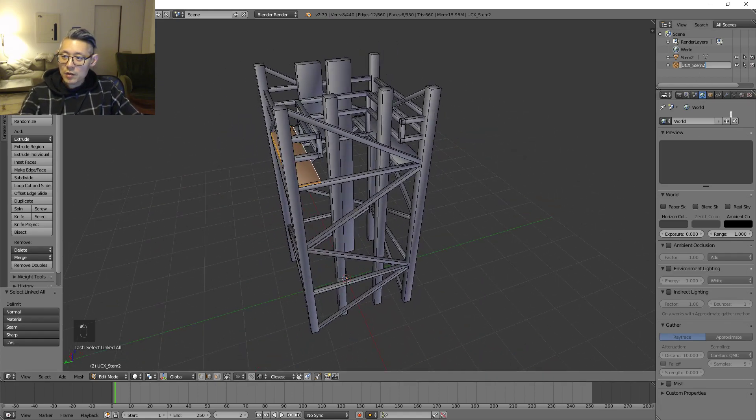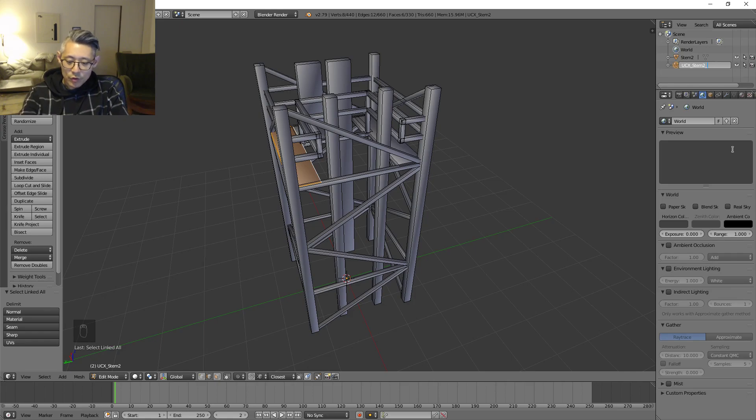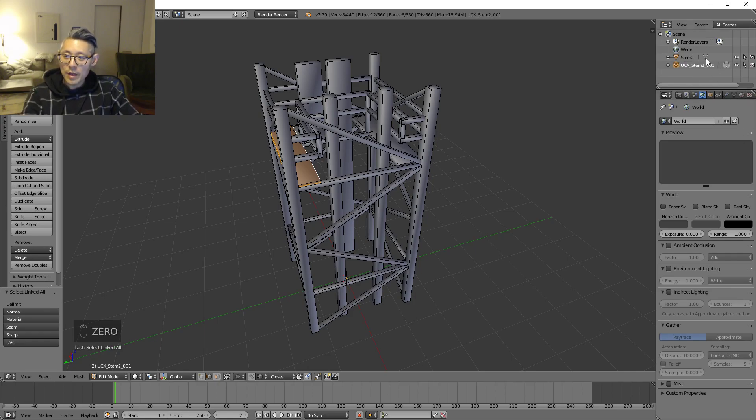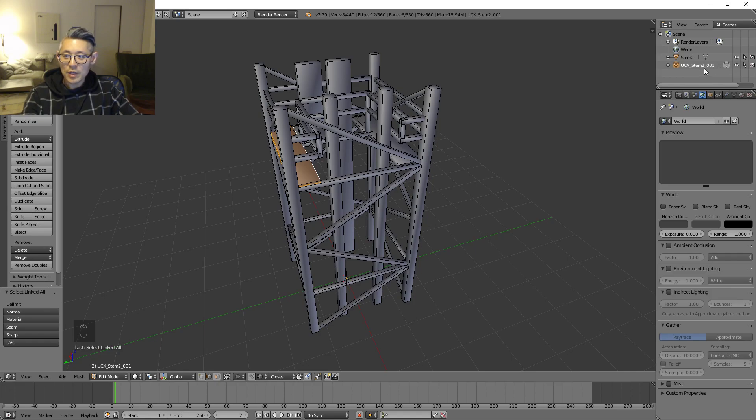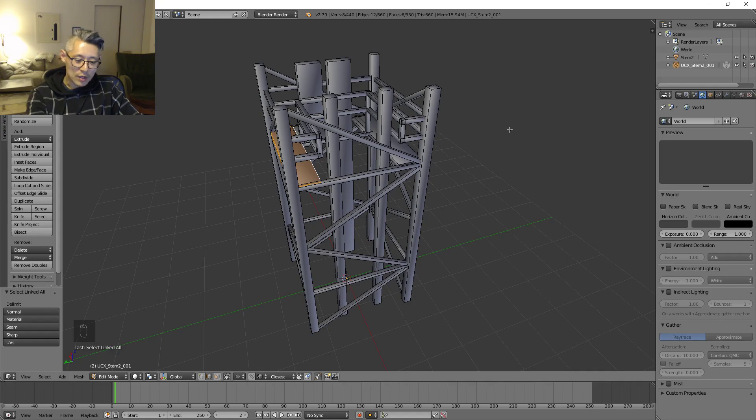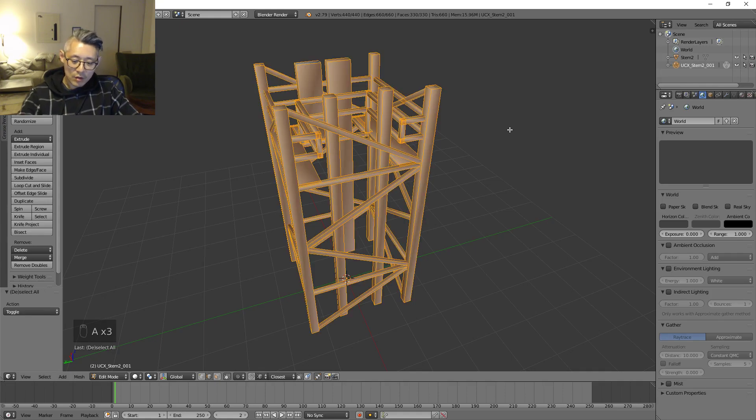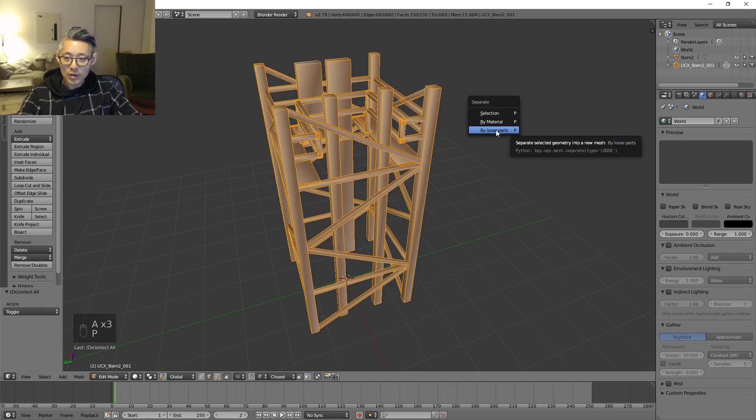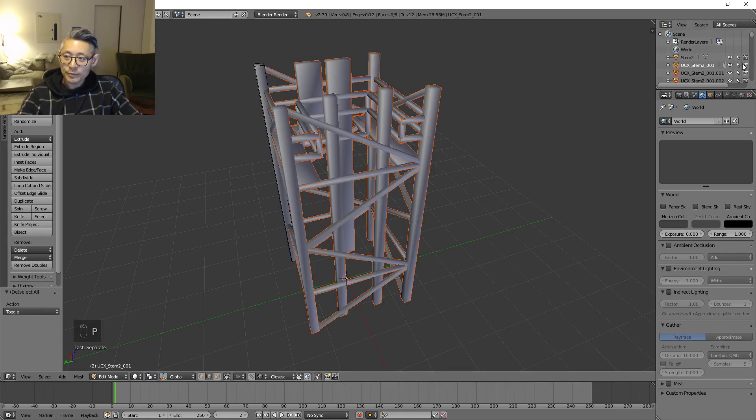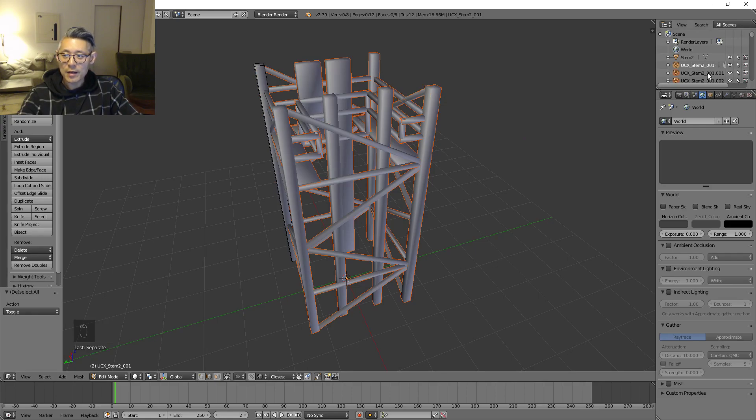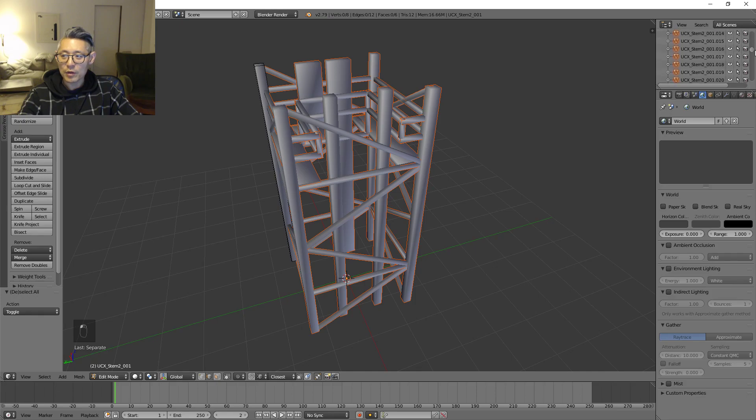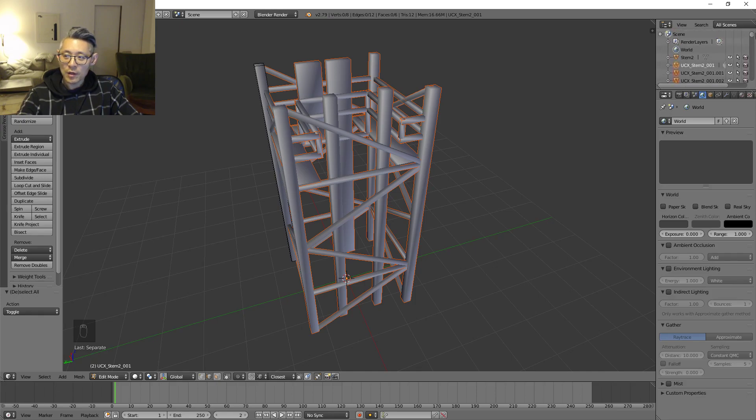Once that is done, you want to rename this to underscore 001, and this will help the importer know that this is piece one. Luckily for us, once we select everything, press P and select Loose Parts, this naming convention is actually picked up as valid names for each of the separate collision primitives, so that will actually work.